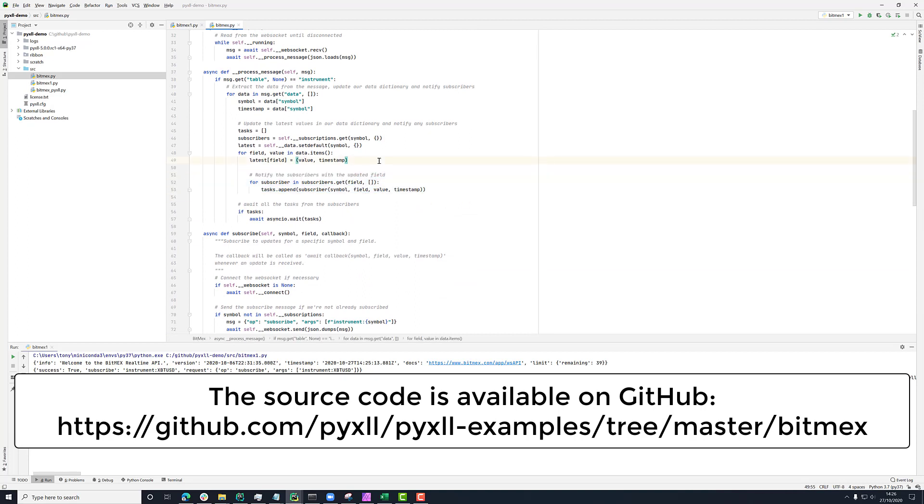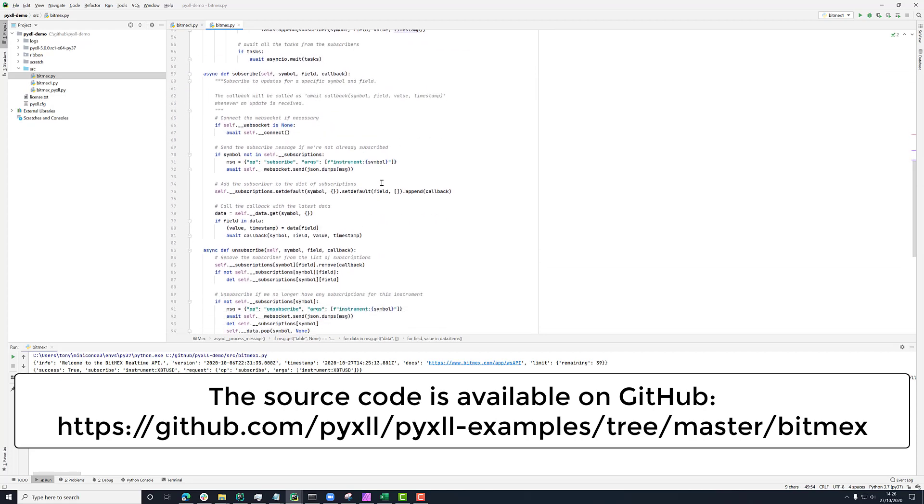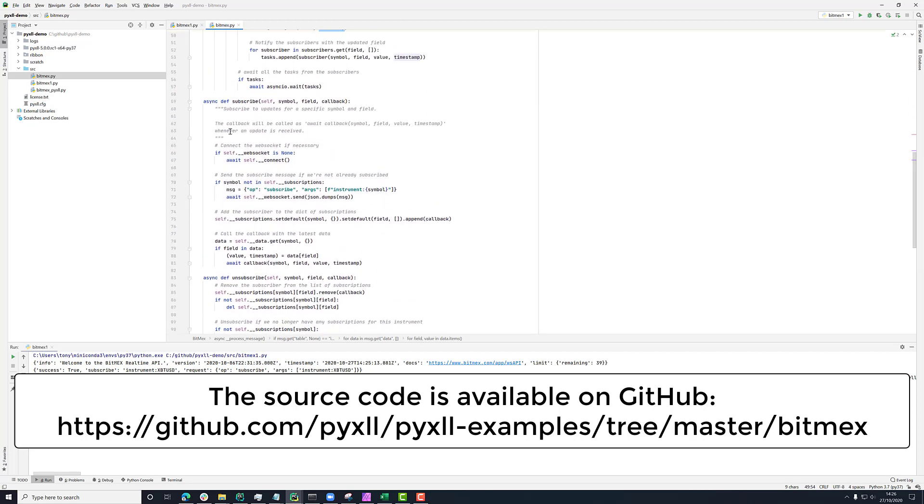The only other thing we're doing in this method is, remember, before we had this self-data dictionary. And what we're doing is putting the latest value into that. So here, for this field, we're saying the latest value is this value and it arrived with this timestamp. That's what we used earlier in the subscribe method just to call the callback with the current state when it was first started.